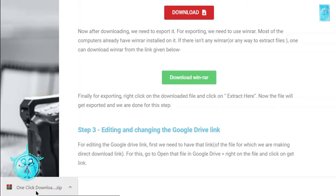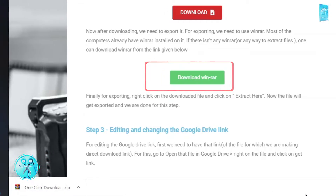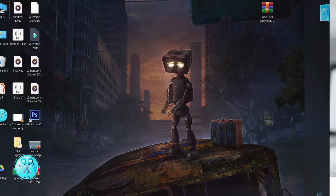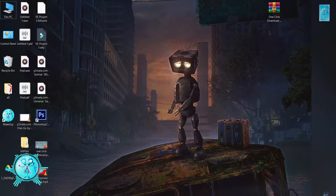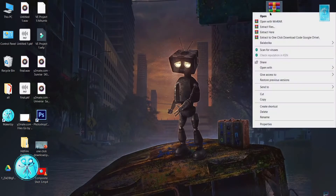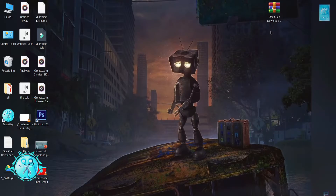We also need WinRAR to extract these files, so if you do not have WinRAR, you can download it for free by clicking on this button. Now after this we need to extract these files. Go to the downloaded file, just right click and click on Extract Here. Now you can see our file has been extracted.